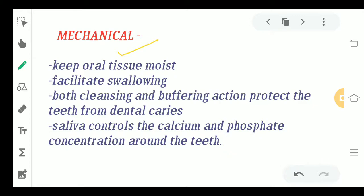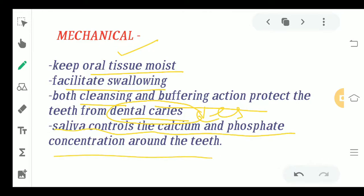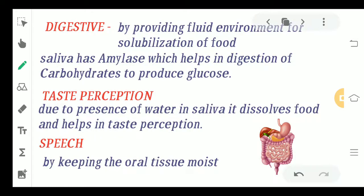For mechanical action, saliva keeps your oral tissue and oral cavity moist, facilitates swallowing, and provides cleansing and buffering action, which prevents dental caries. A patient who has more saliva has less chance of caries because saliva acts as a natural defense mechanism, cleaning the oral cavity regularly. Saliva also controls the calcium and phosphate concentration around the teeth.